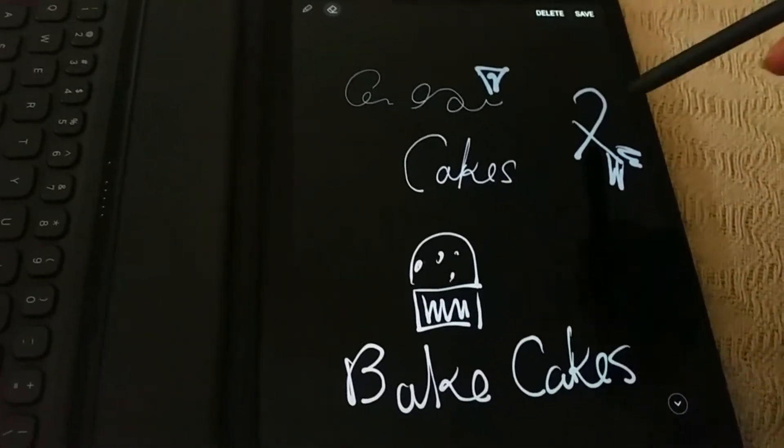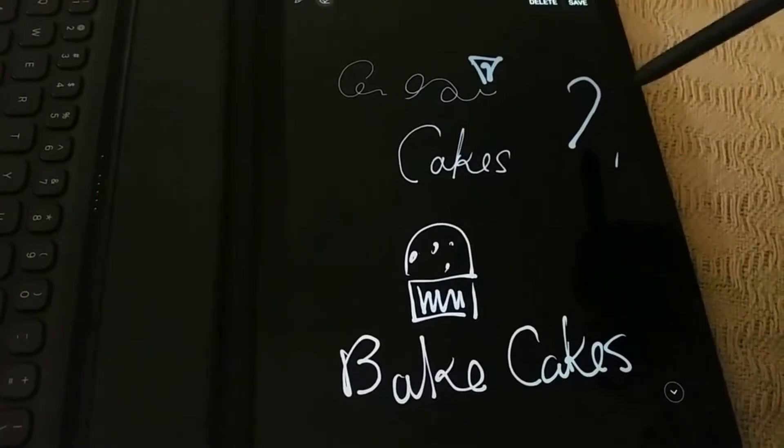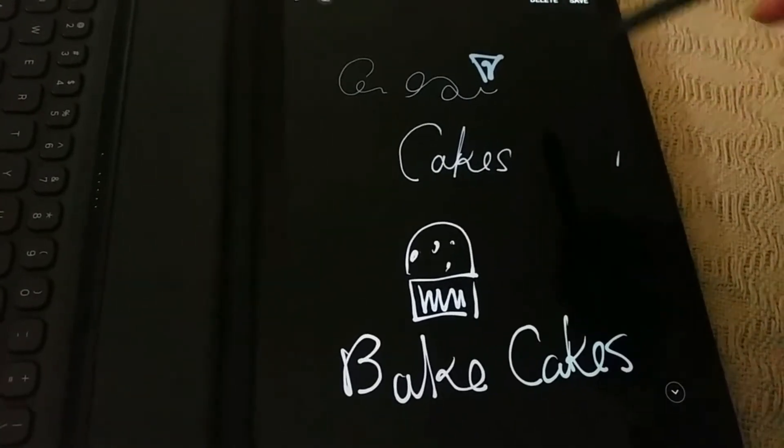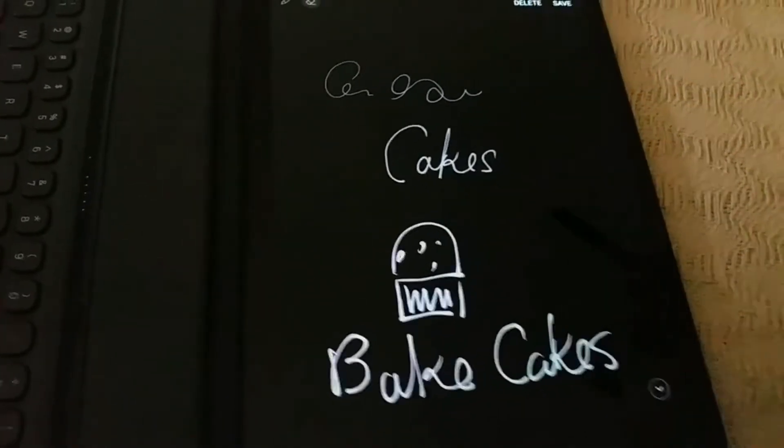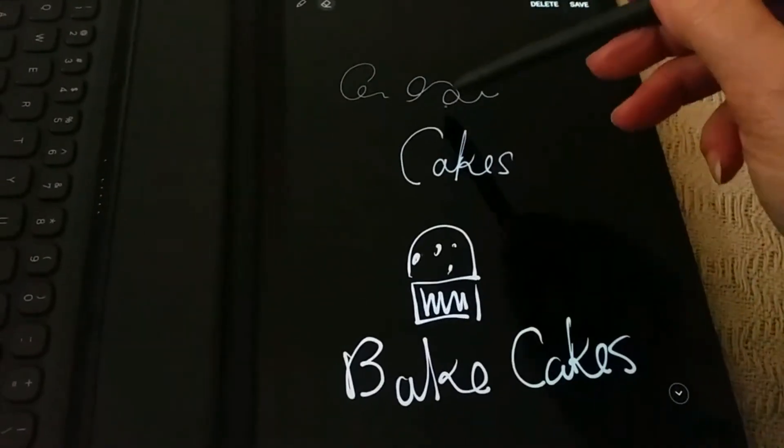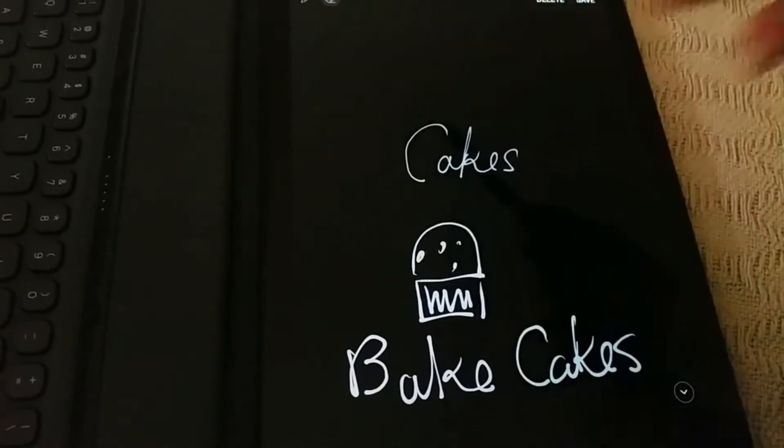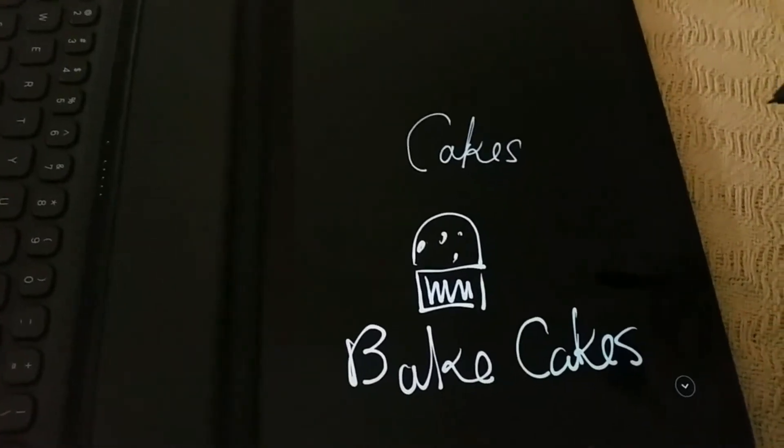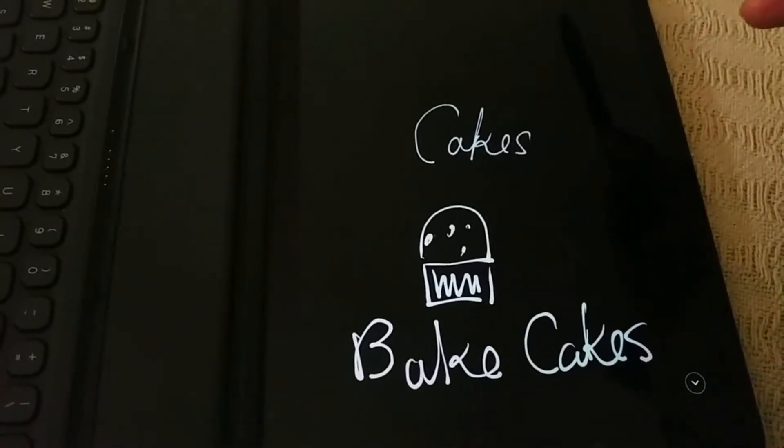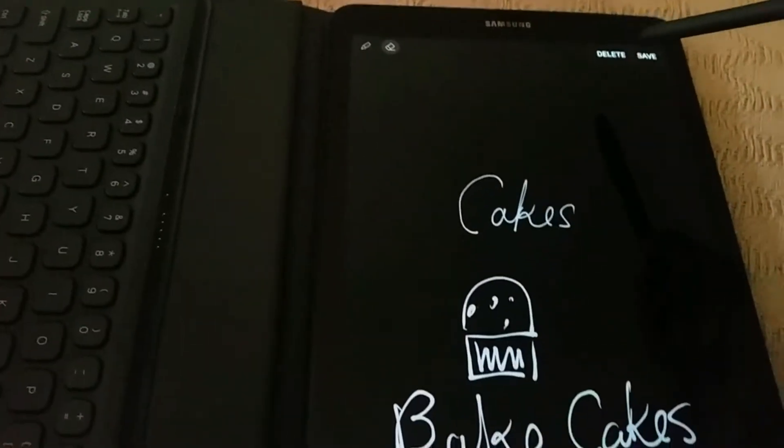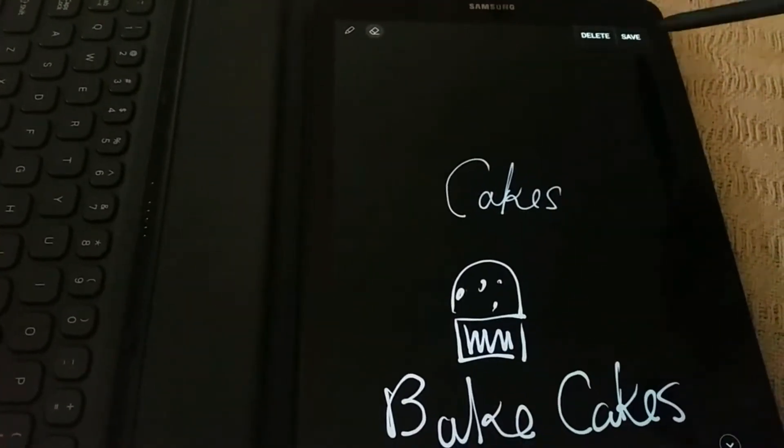I just want to erase this. I can just choose what I want to erase. There you go. You can delete and you can save.